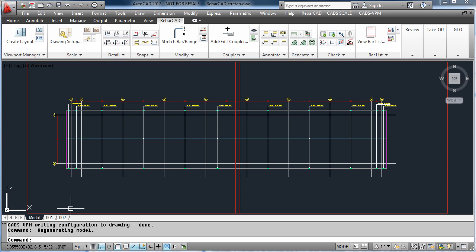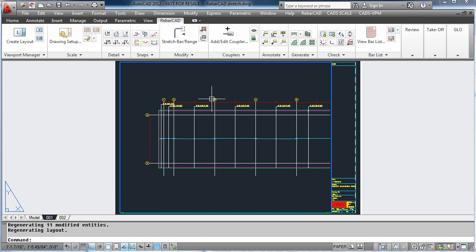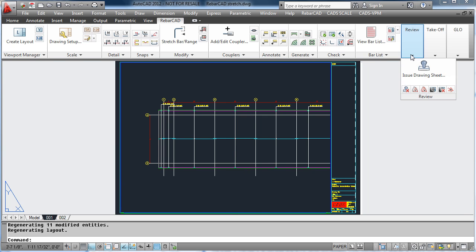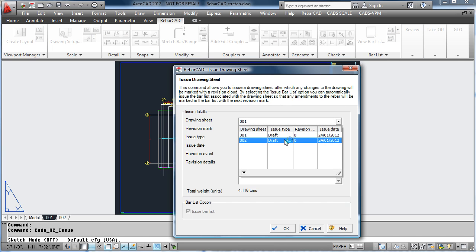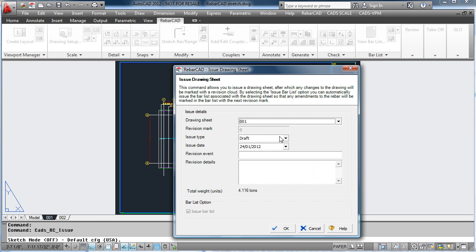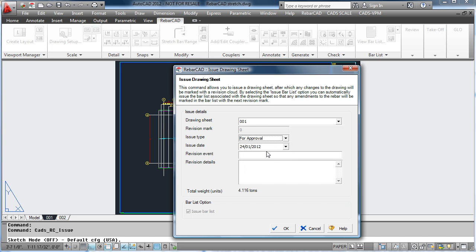As well as its drawing capabilities, RebarCAD also has the ability to manage the issuing and revision of drawings. This can be done where we can issue a drawing sheet separately from the rest of the model. We can change the type of issue — draft, tender, or for approval — and then add any revision details onto it as well.